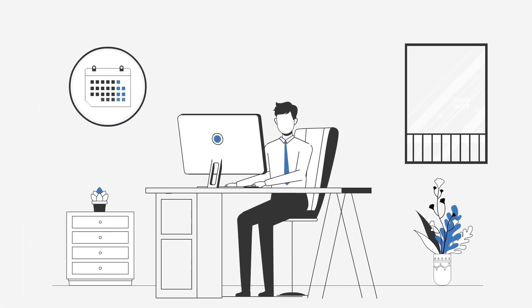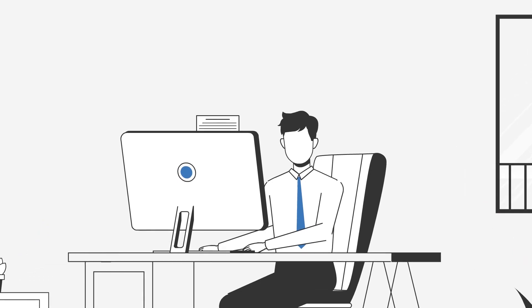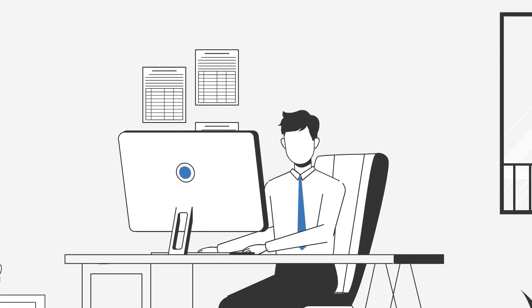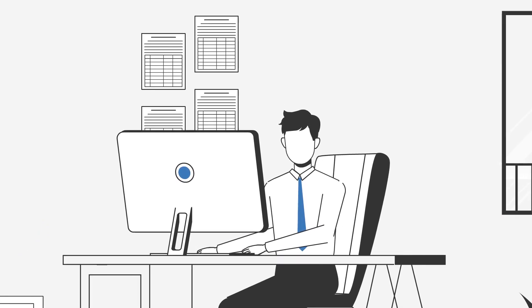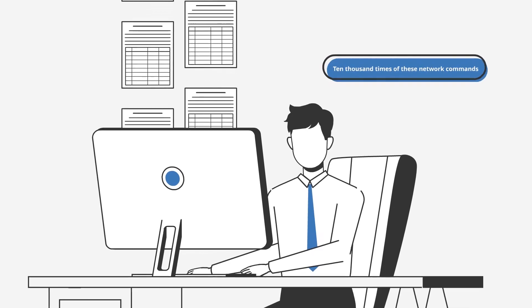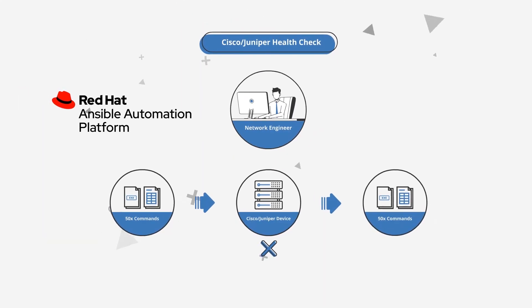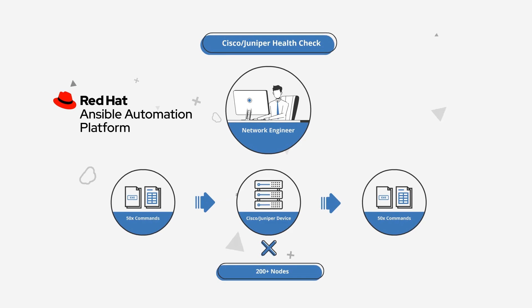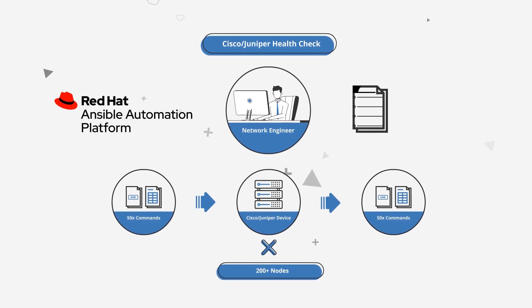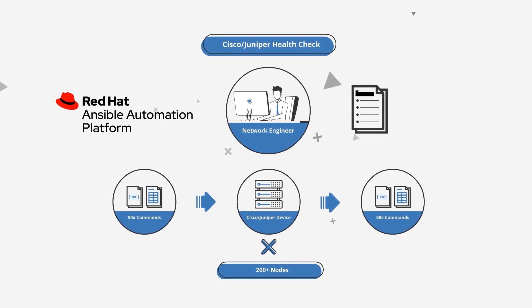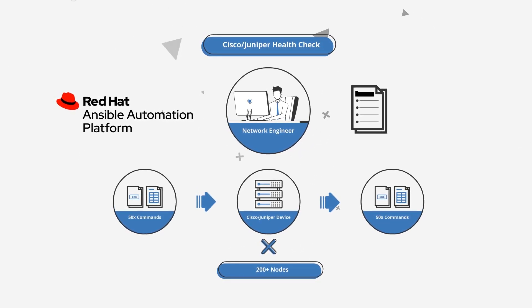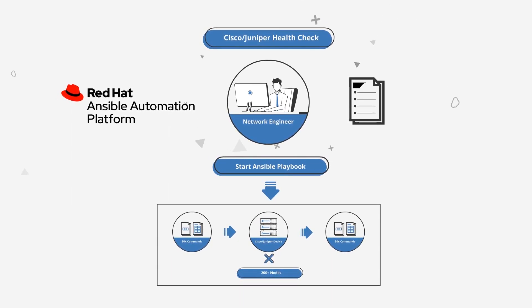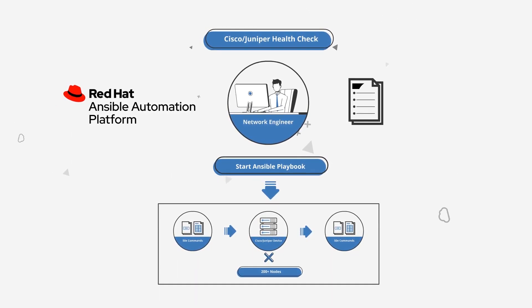Which means that every month, the majority of the network engineer's time was spent copying and pasting these network commands over 10,000 times. With the Red Hat Ansible automation platform, coupled with Ingram Micro's experts, we scripted an Ansible YAML playbook for the company, and now a simple click of a button is all it takes to prepare the final report submission.